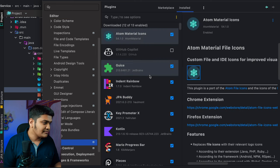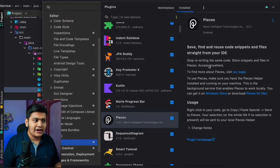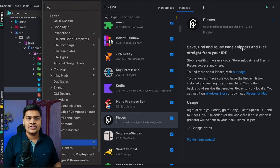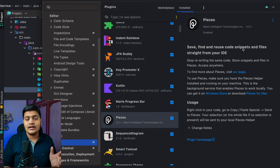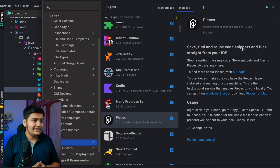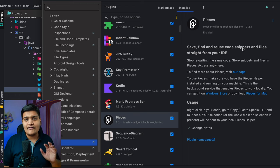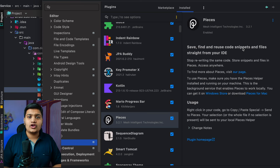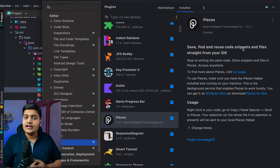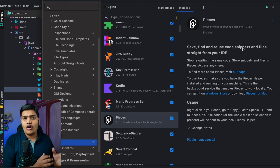Let's now move on to features. IntelliJ IDEA is full of features, but there are still some plugins that will improve your productivity a lot. The first one I use is Pieces. It saves, finds, and reuses code snippets straight from your IDE. The Pieces plugin is available across all different IDEs, and there's also a desktop application and a Chrome extension alongside the IDE extensions.